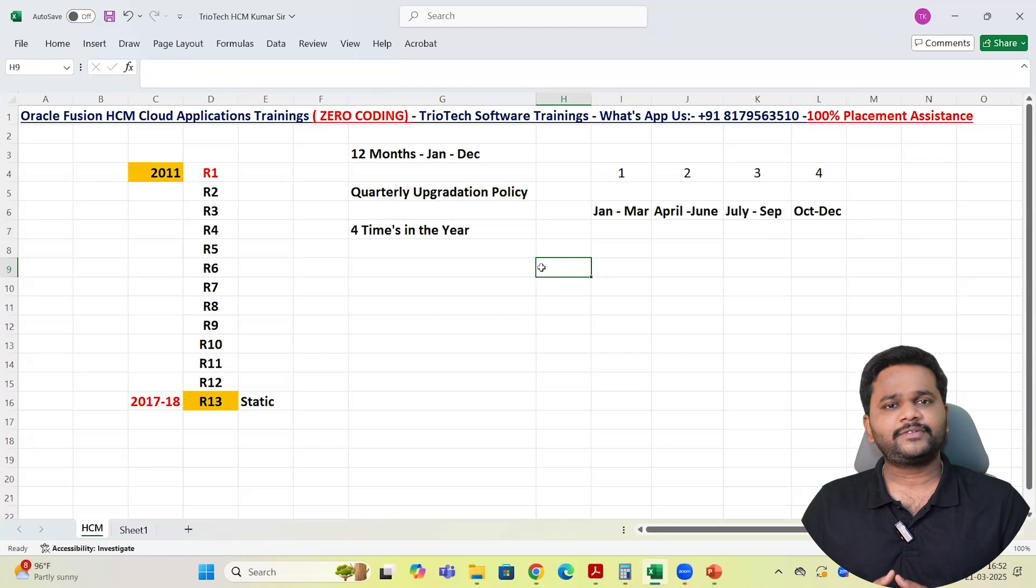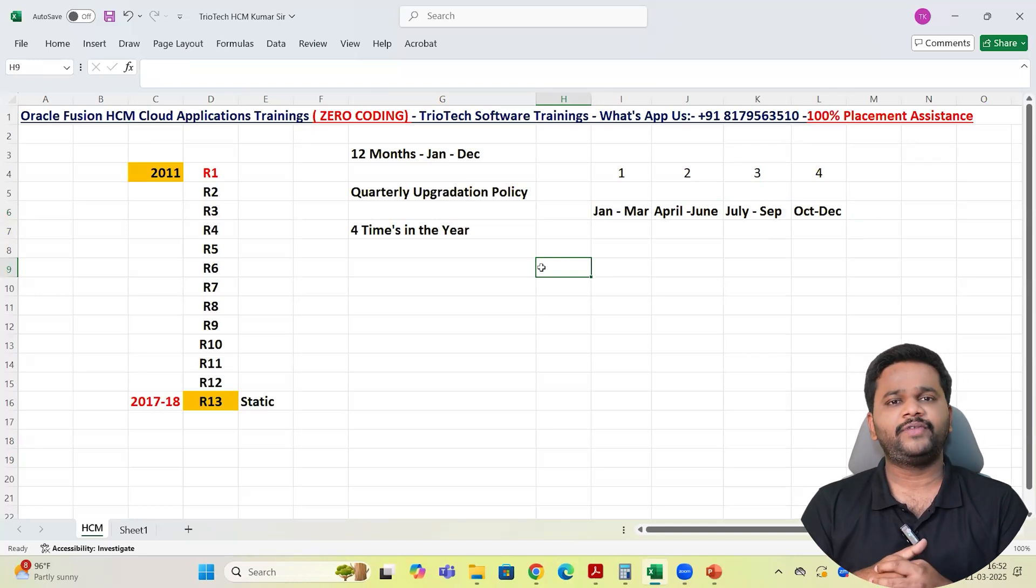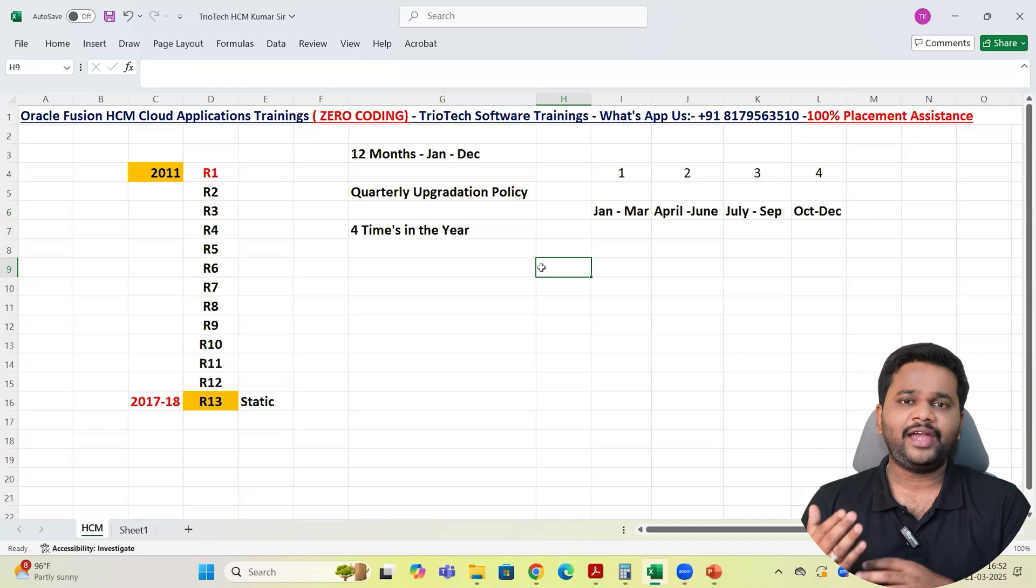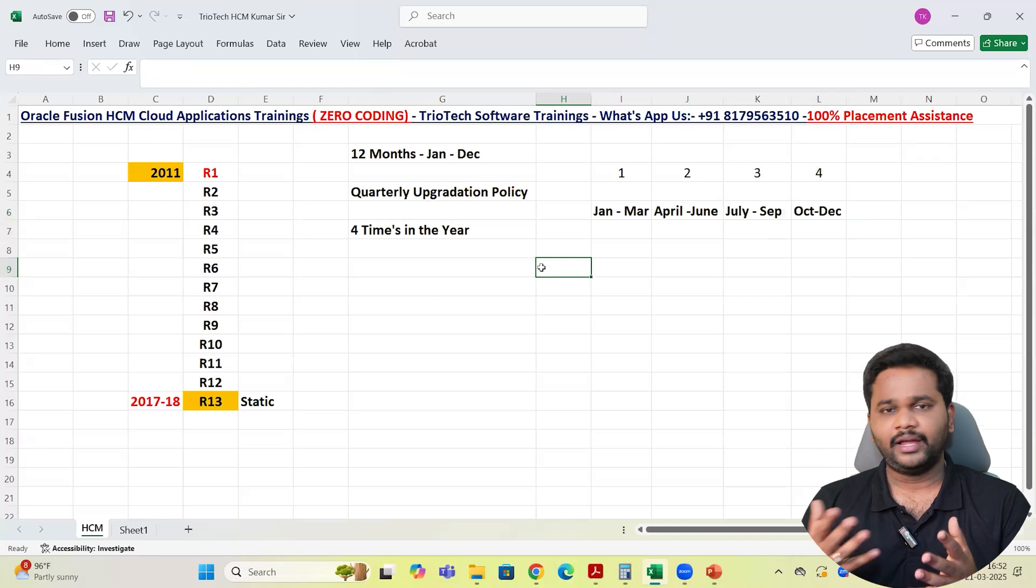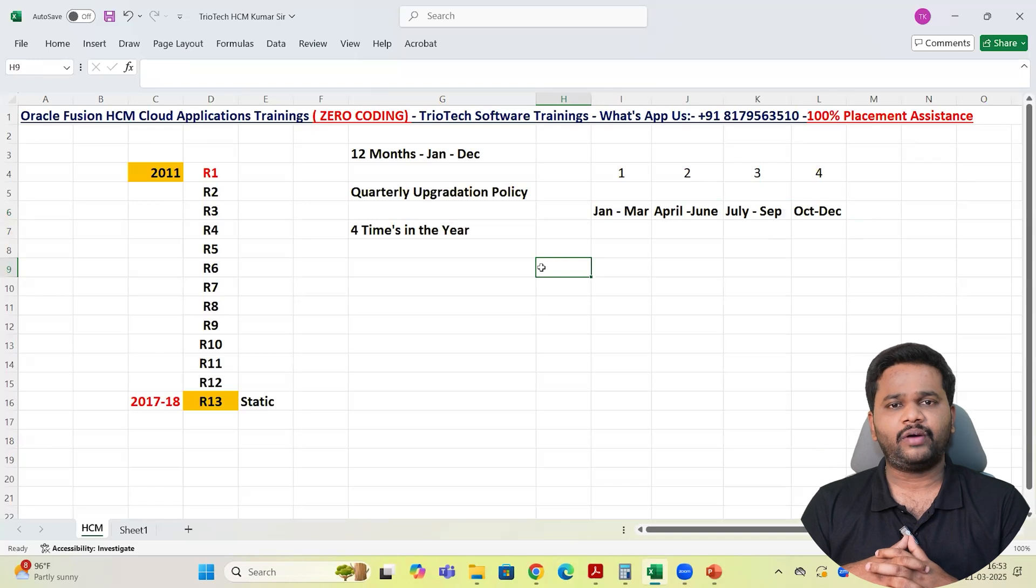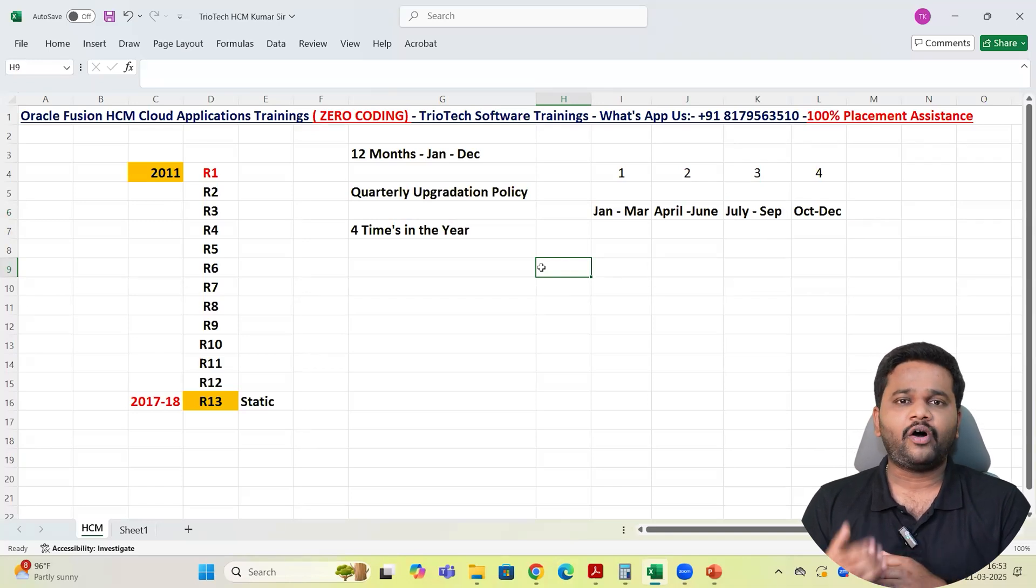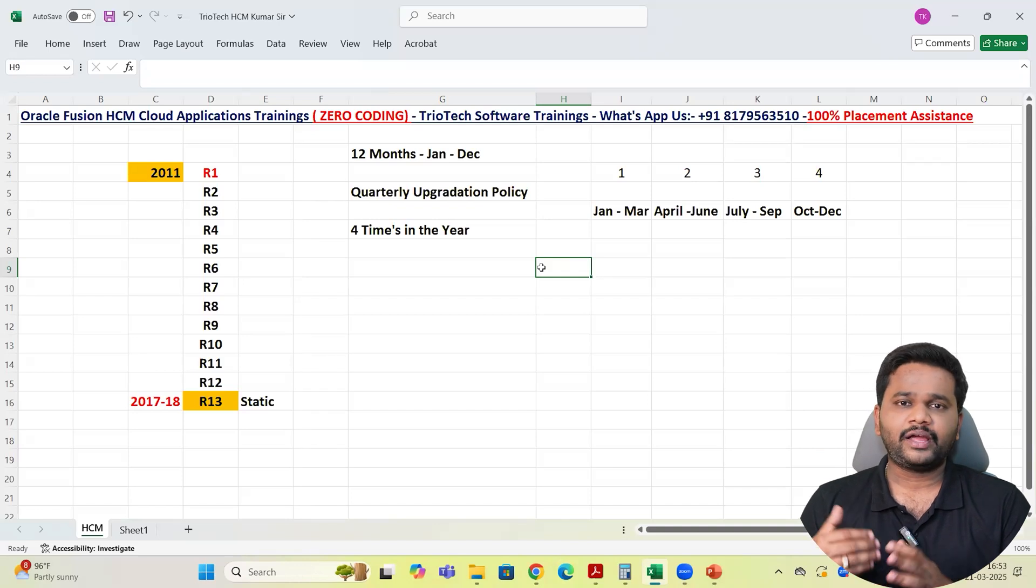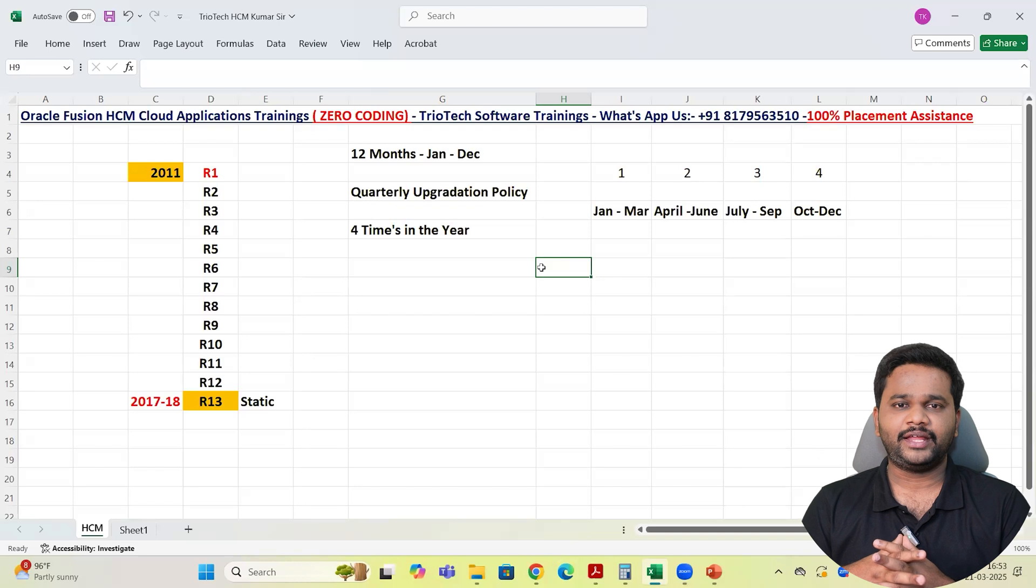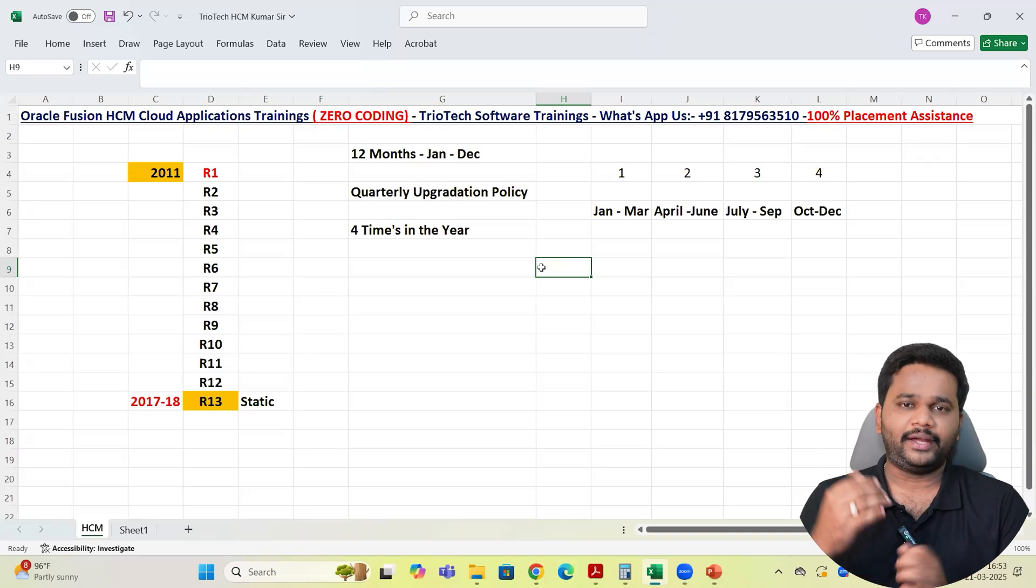You might ask me Kumar, why Oracle is frequently upgrading every three months. To be competitive in the market, to be ahead in the competition, Oracle is coming up with some new enhancements in the application. They want to give better, more realistic engaged and sophisticated experience to their customers team.